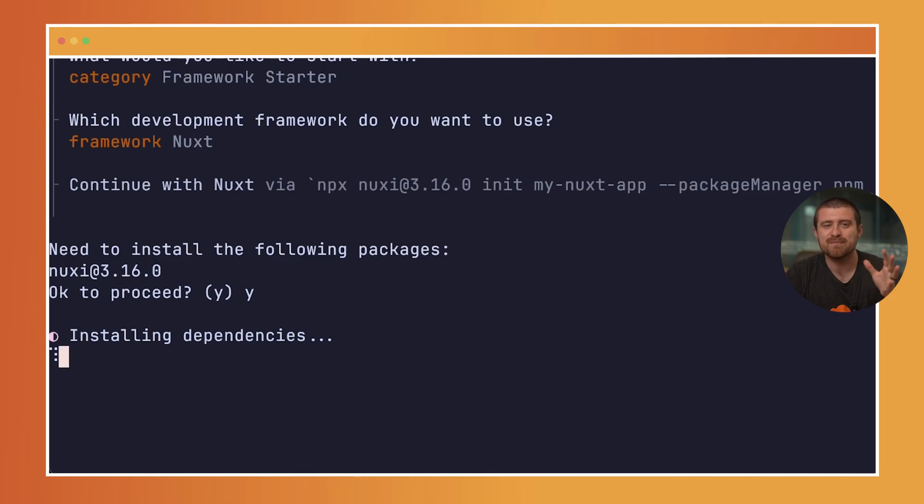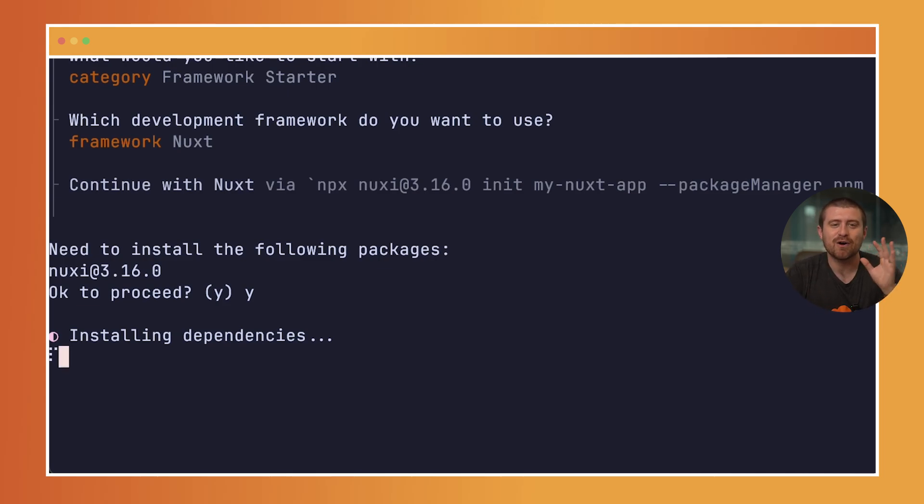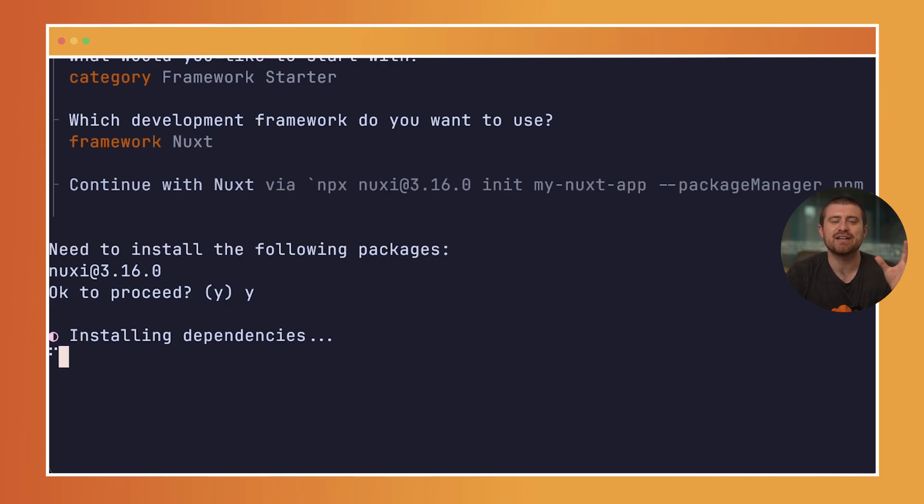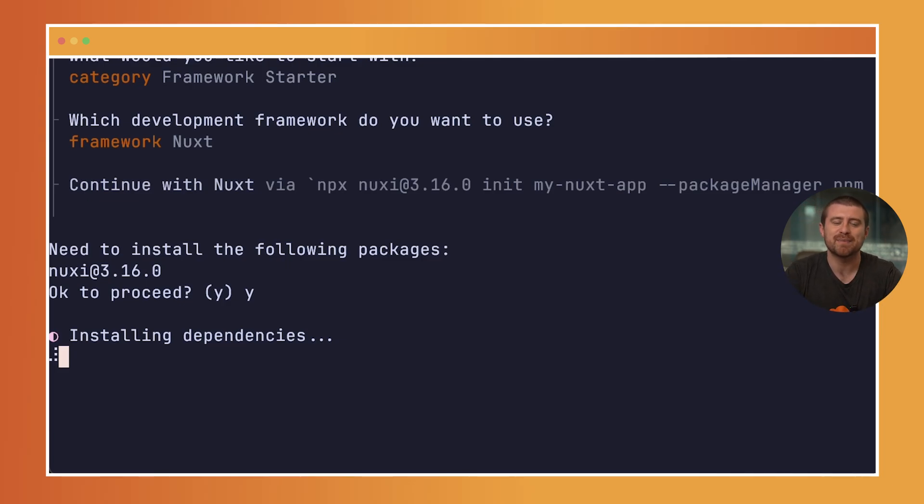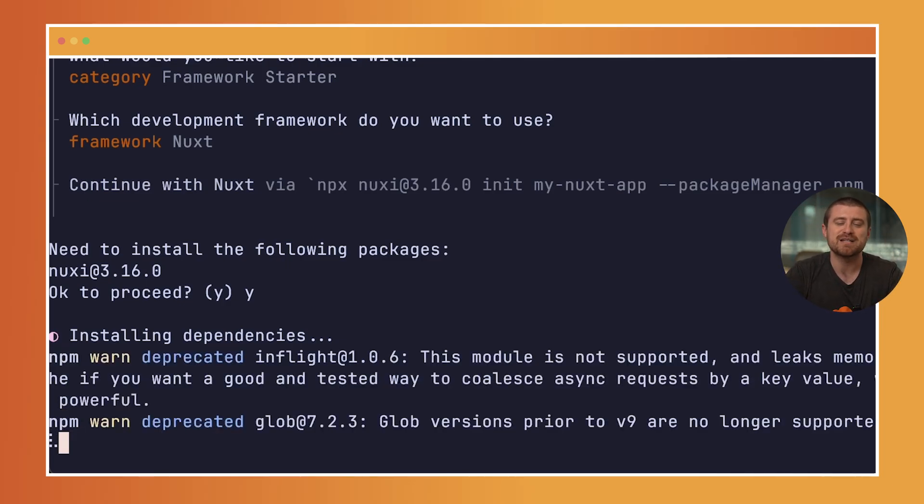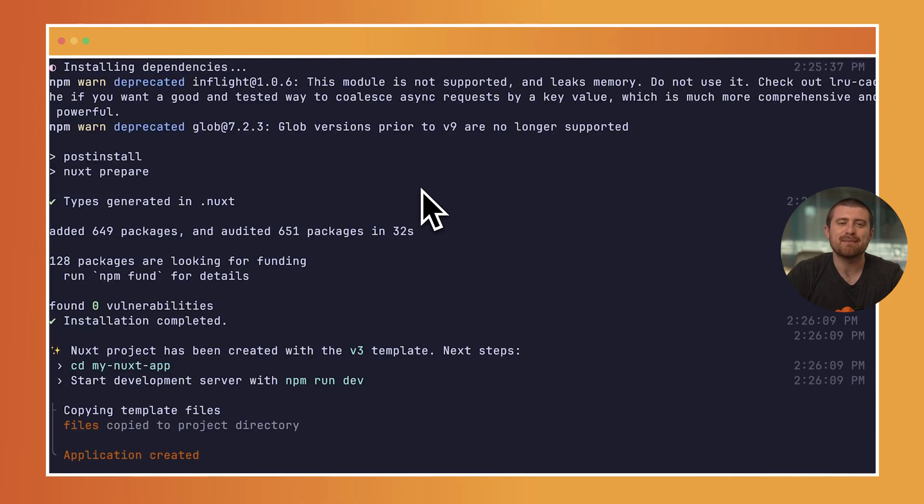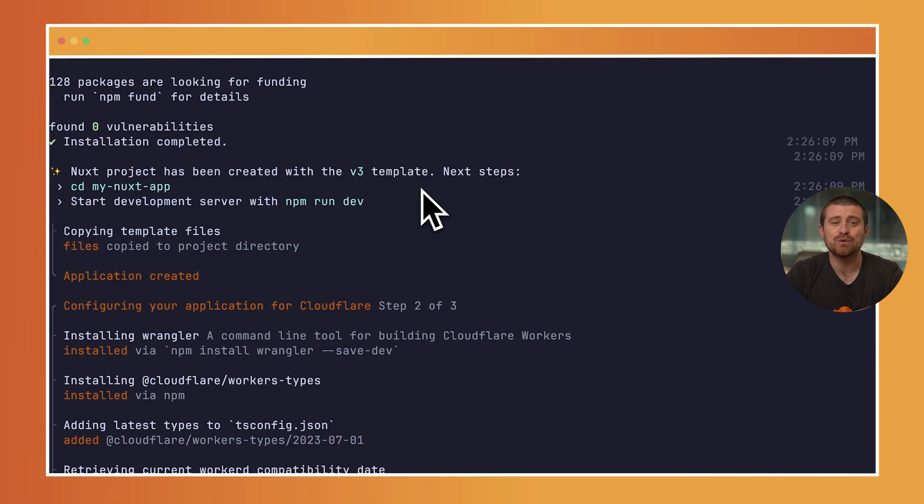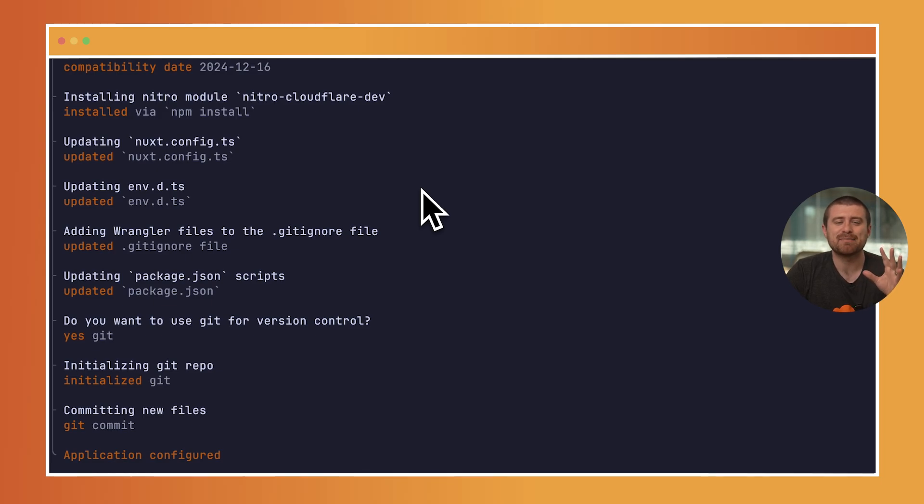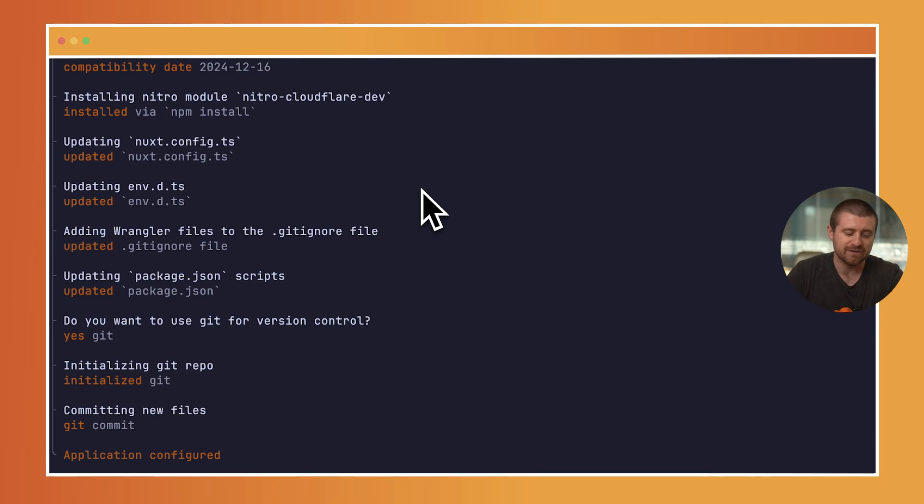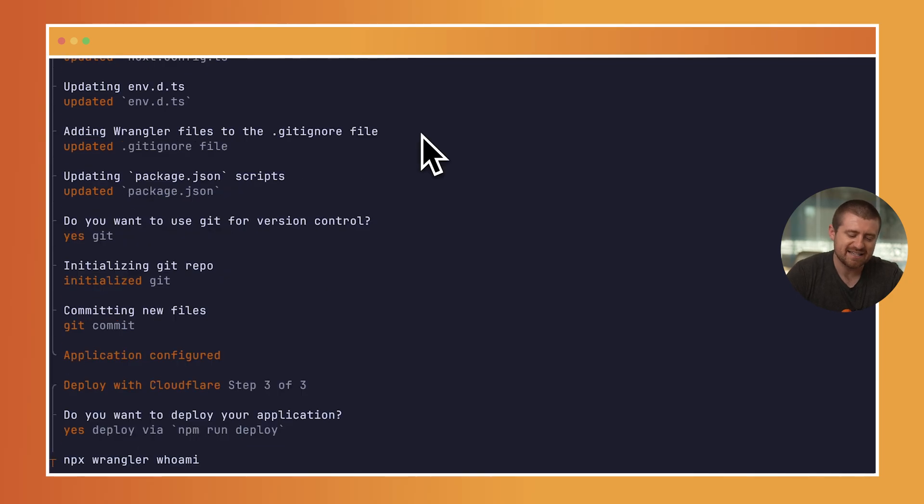I'll also mention while it installs all the dependencies that if you already have an existing Nuxt application, we have instructions on our documentation site to integrate it with Cloudflare's platform. So if you already have an existing Nuxt application running somewhere else and you want to migrate it over to Cloudflare Pages, I'll put a link in the description. Now that the application has been created, we'll install Wrangler, which is our command line tool for working with Cloudflare's developer stack. I'll say yes to working with Git, and then I can optionally deploy my application immediately so I can see what URL it will be deployed to. Let's select yes for now.